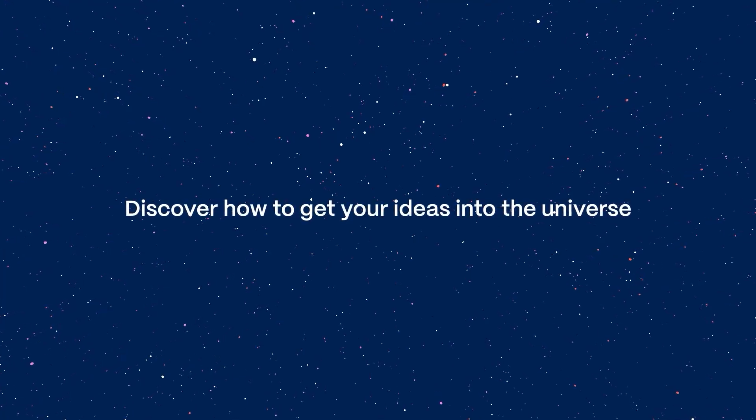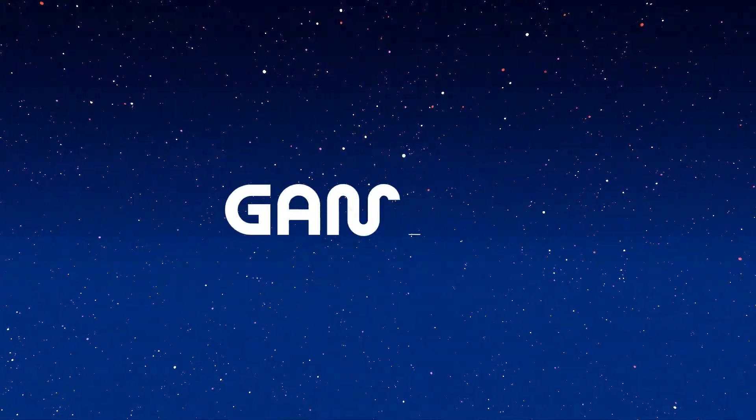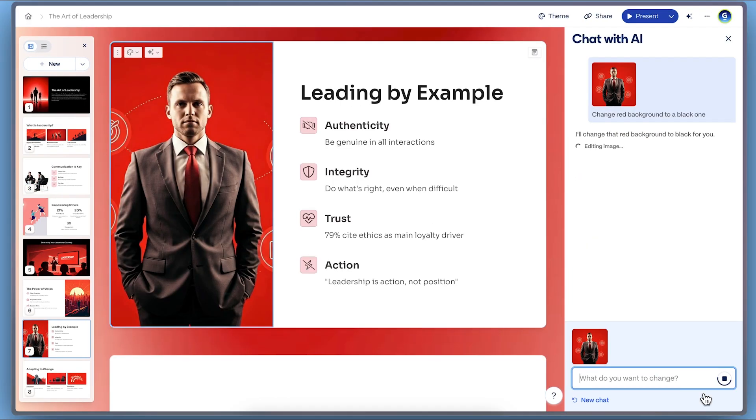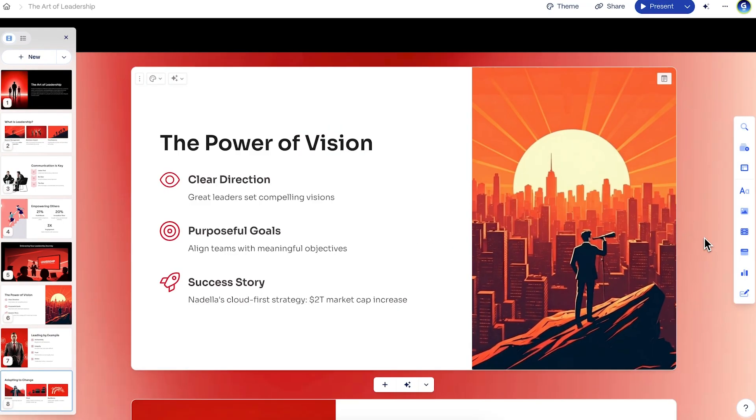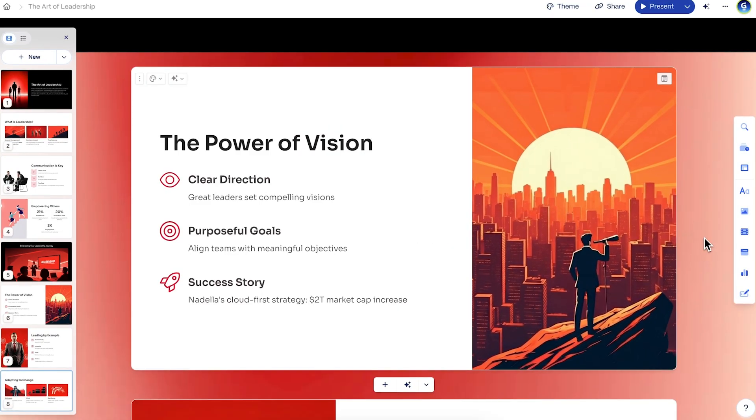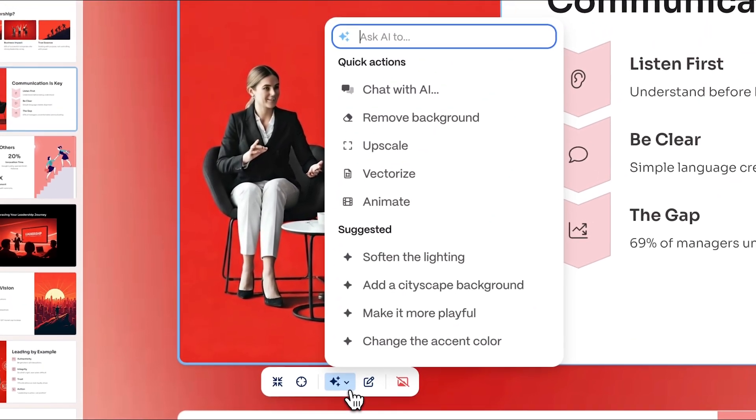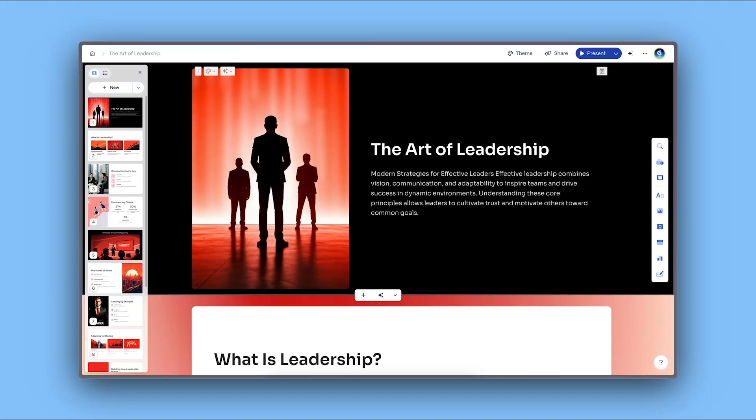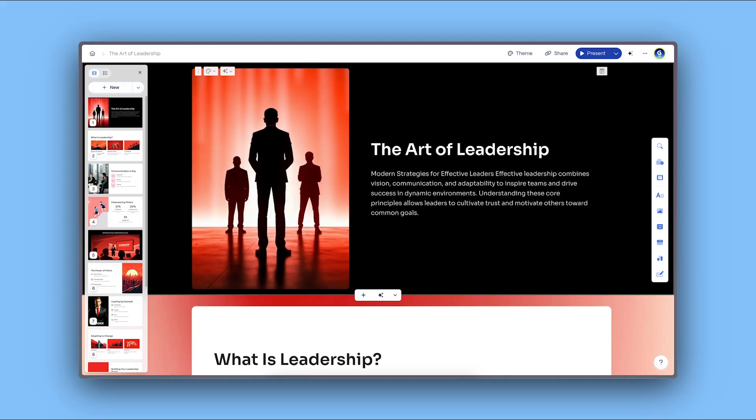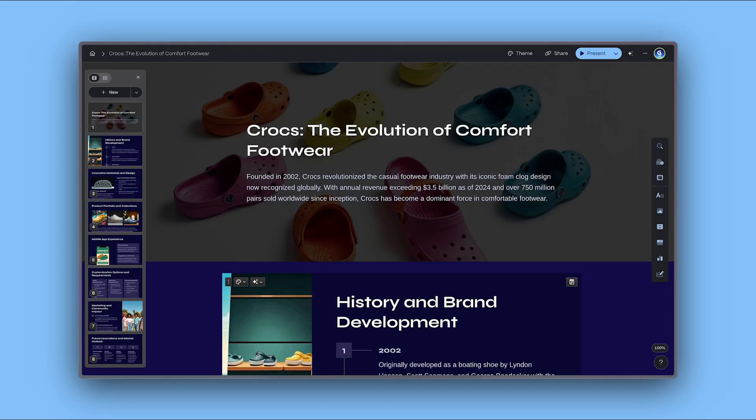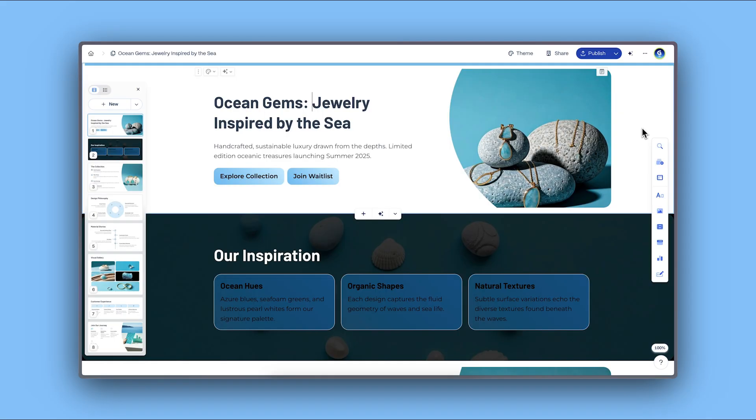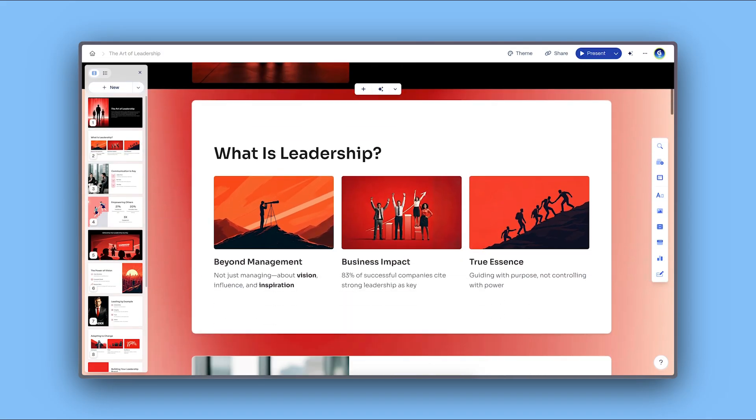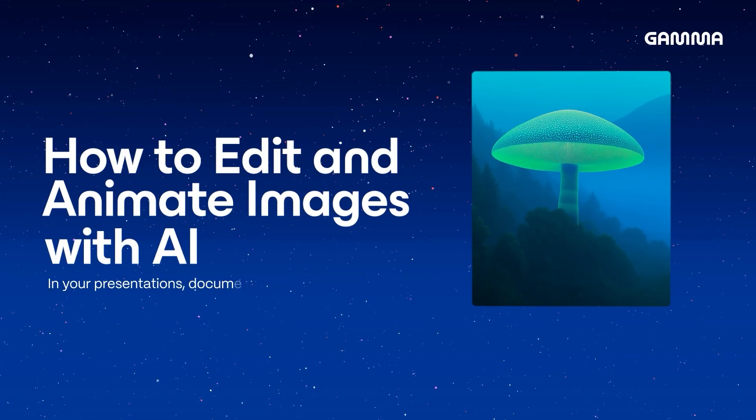Discover how to enhance and animate images using AI and Gamma. Whether you want to refine, transform, or animate your visuals, Gamma makes it easy with just a few clicks. Today we'll explore how to use these tools to make your presentations, documents, and websites created with Gamma even more impactful. Let's dive in.